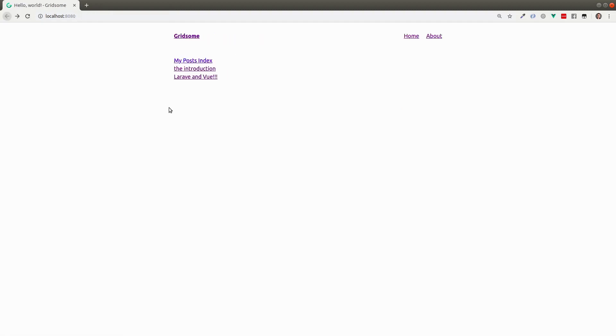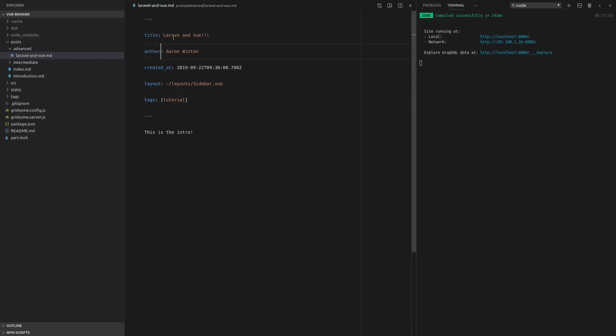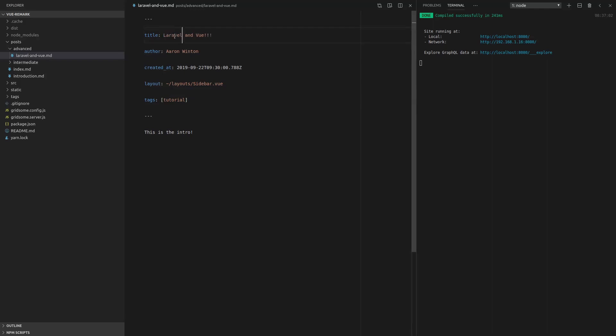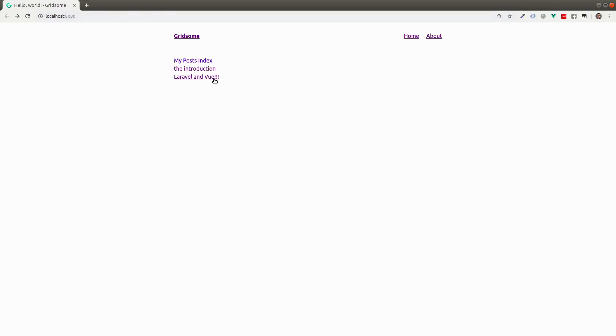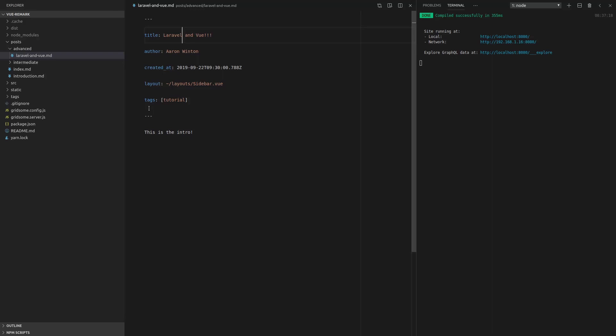And there we go. Now we can use this here. Now that post is showing up. Oh, there's a typo. Not that it matters. All right, so that's pretty cool. We can start organizing things a little bit more.